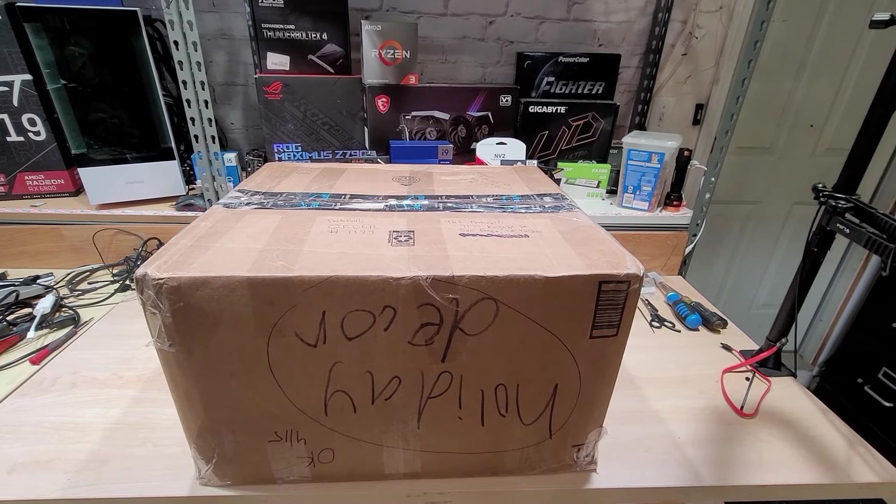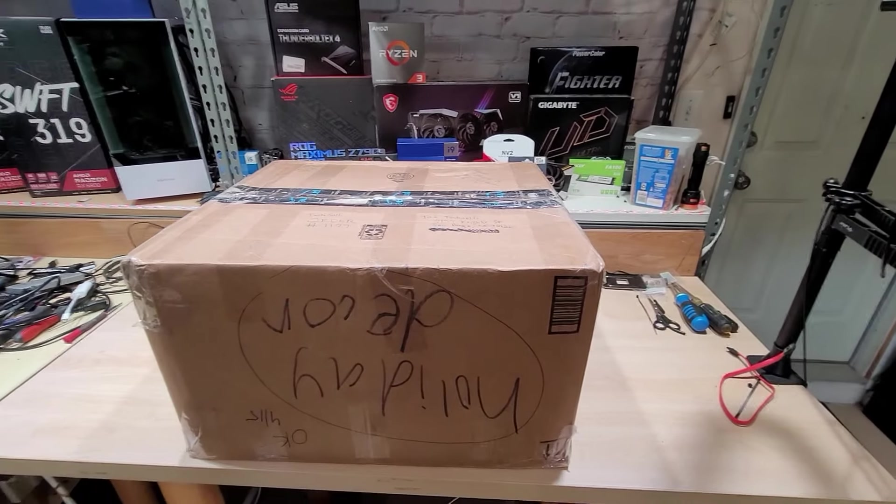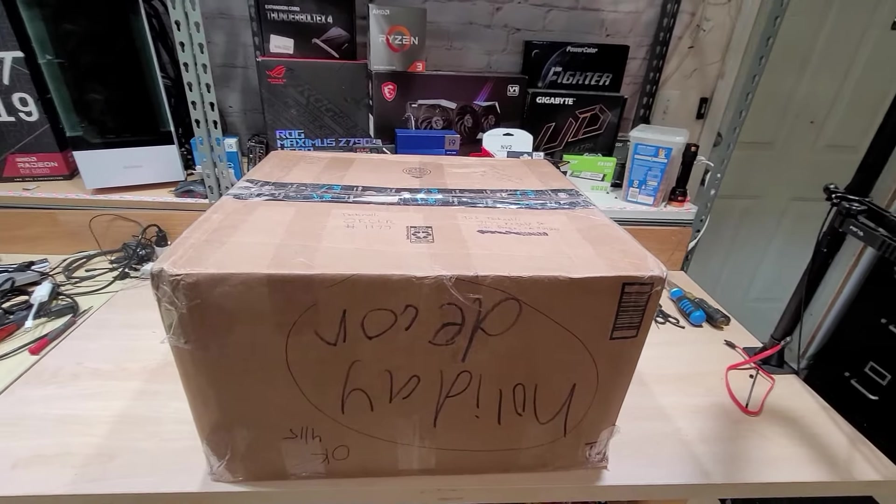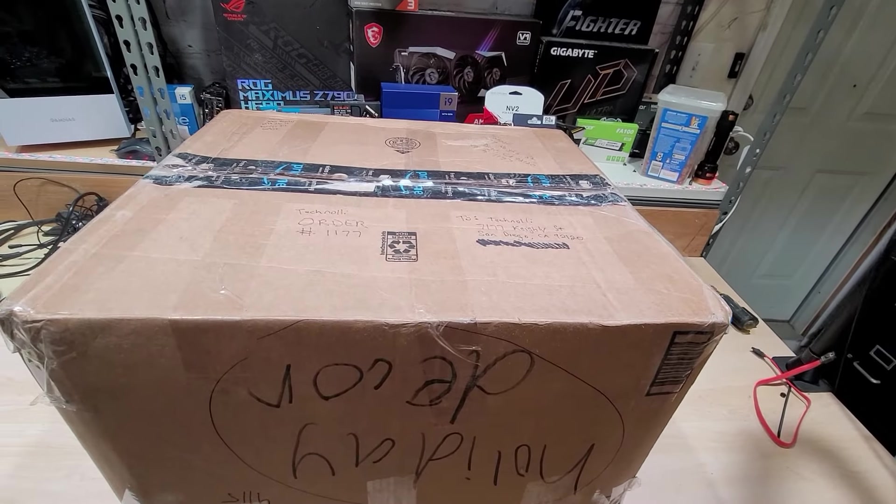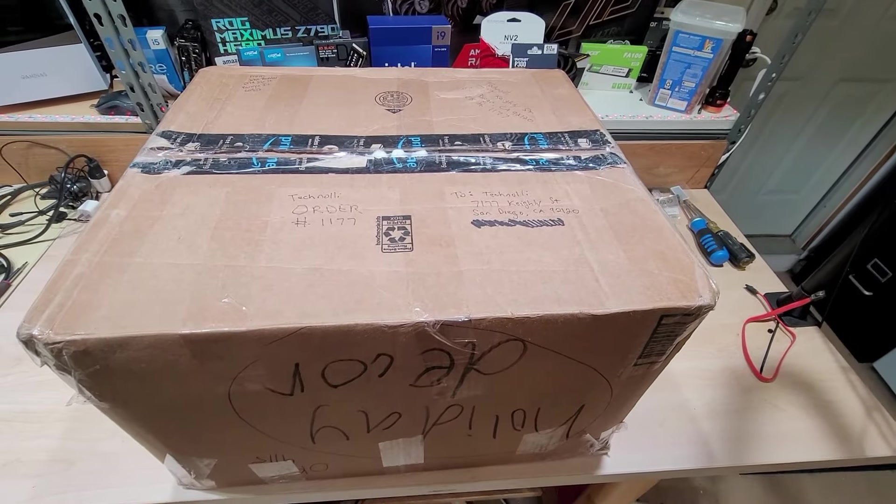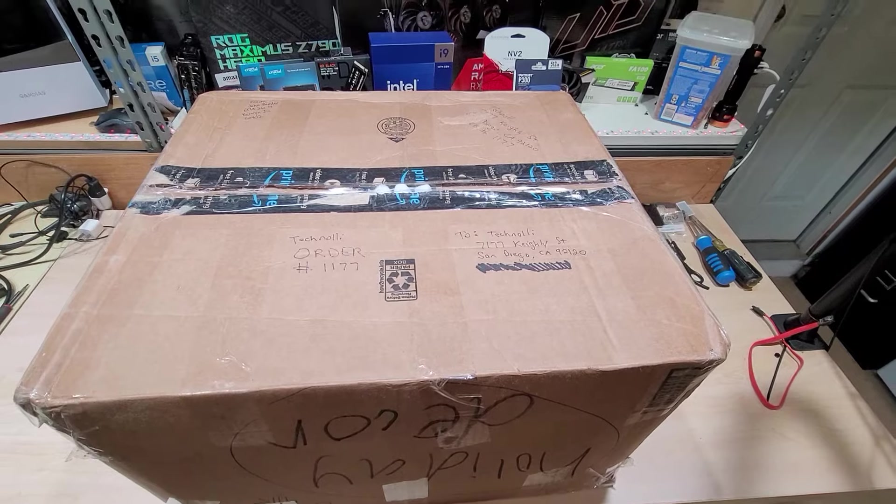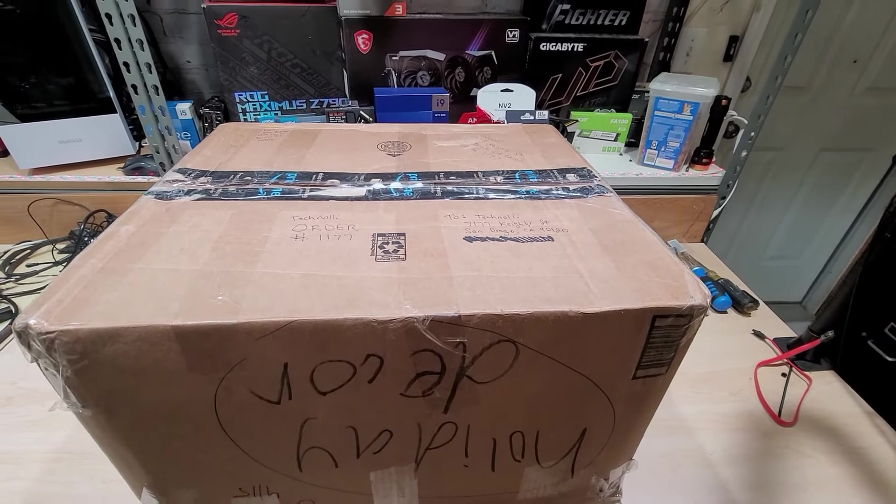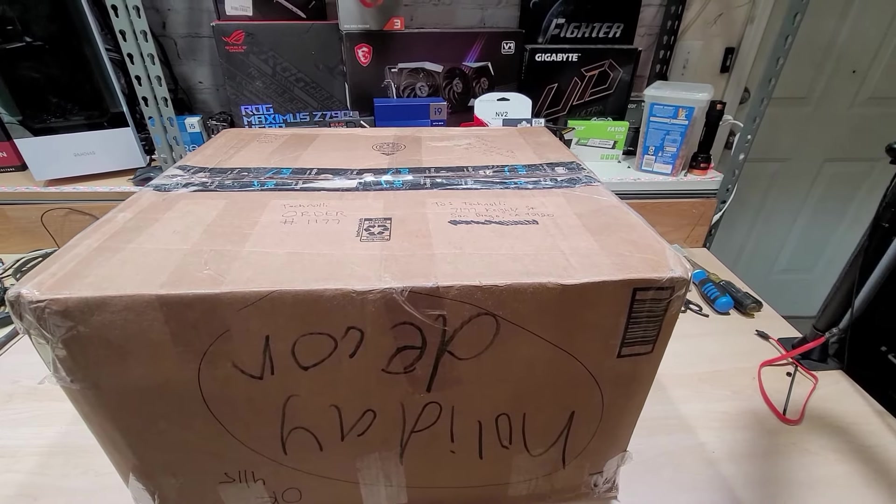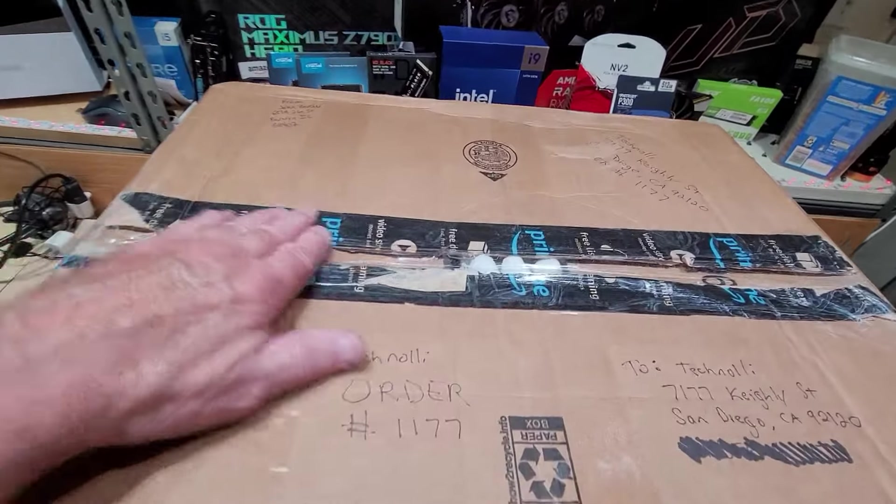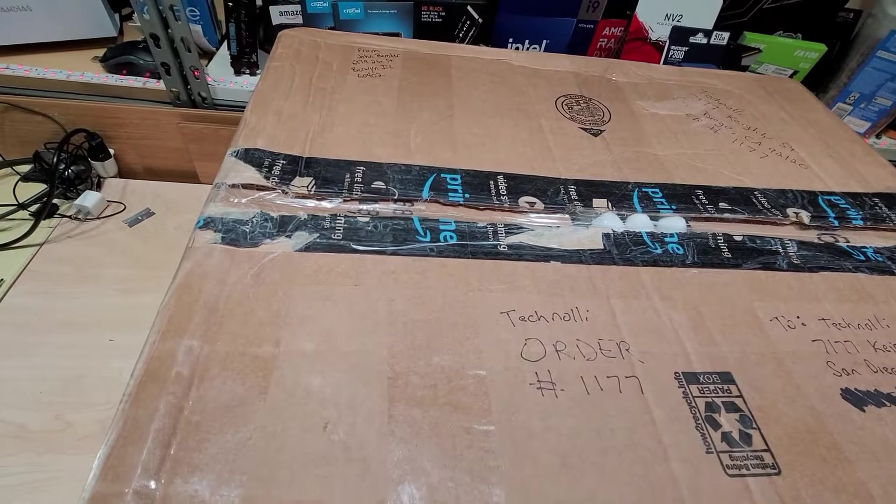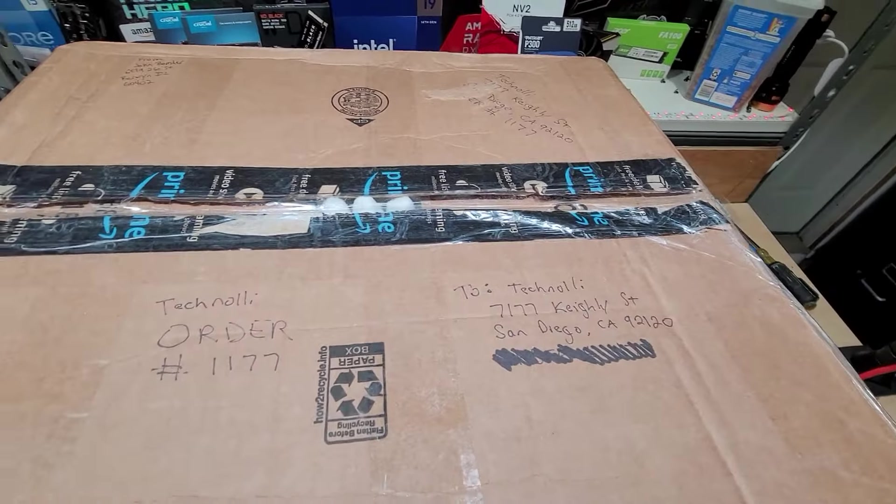Hello everybody, and today we got another viewer repair to do. A gentleman got a hold of me on my website and said his computer was messed up. Just to show you that I have not looked at this machine yet, it is sealed up and we're going to open up and see what's in here.